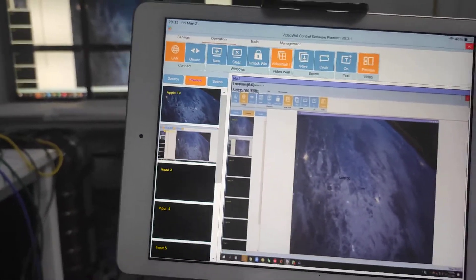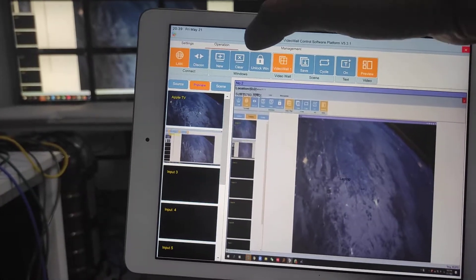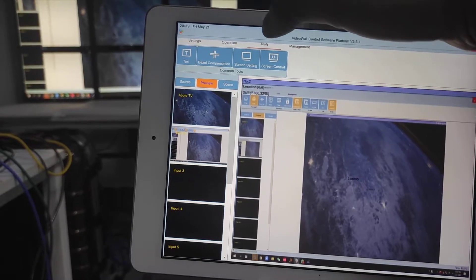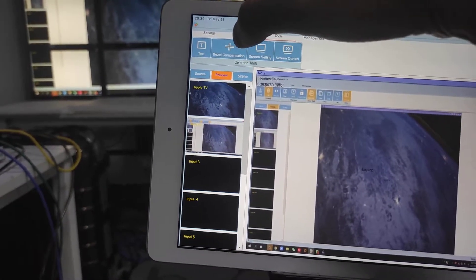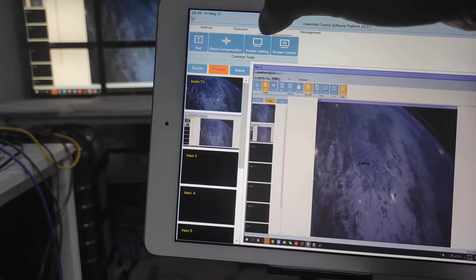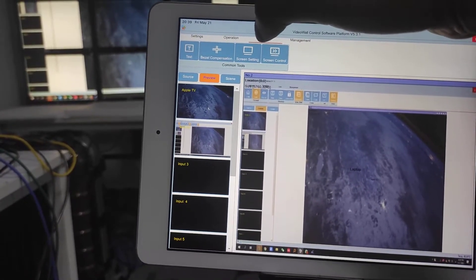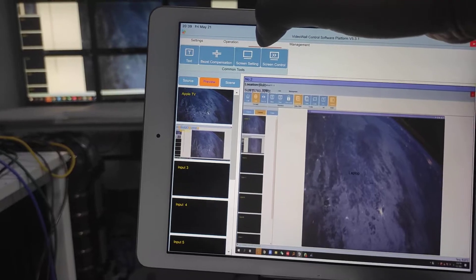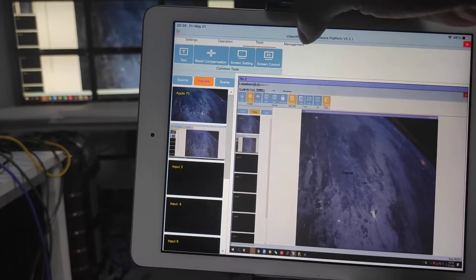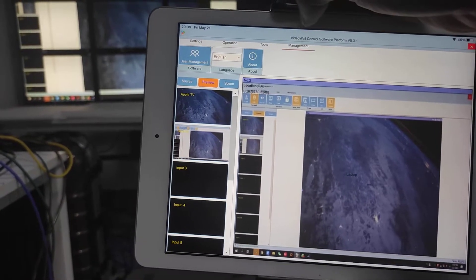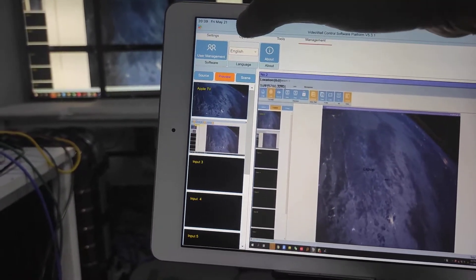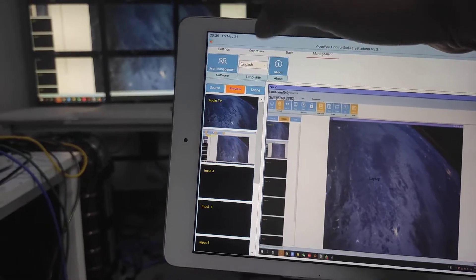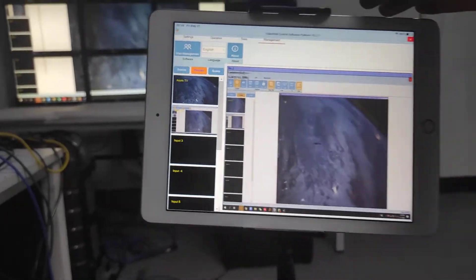And also the screen test. And this is the tools. We can have the bezel correction, screen culture, and management. We can have different users to log in. All the language options.